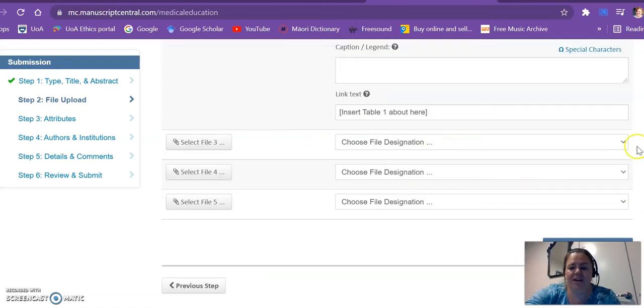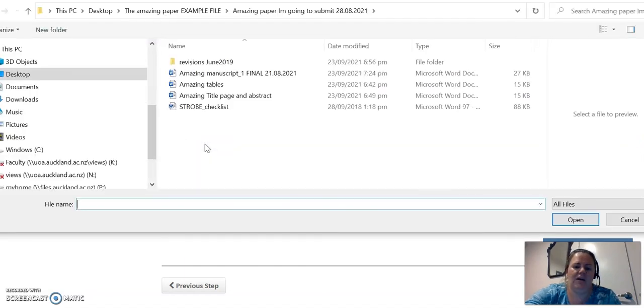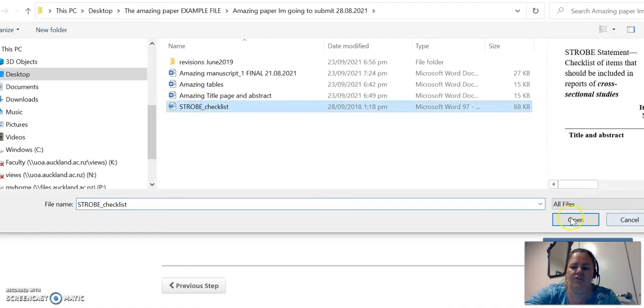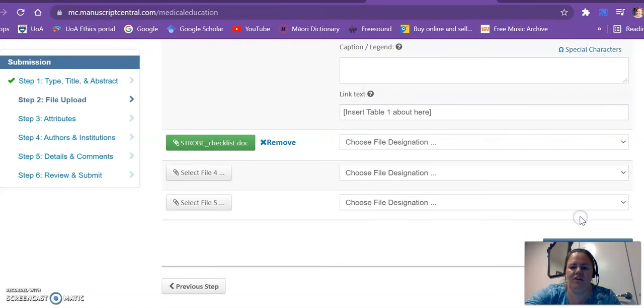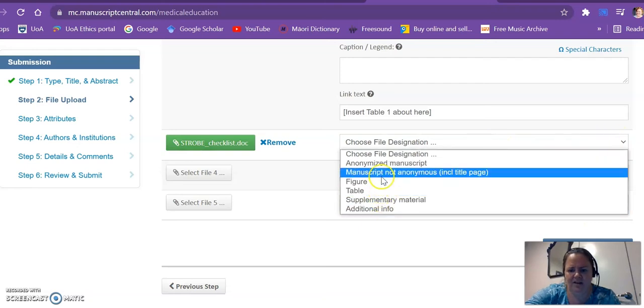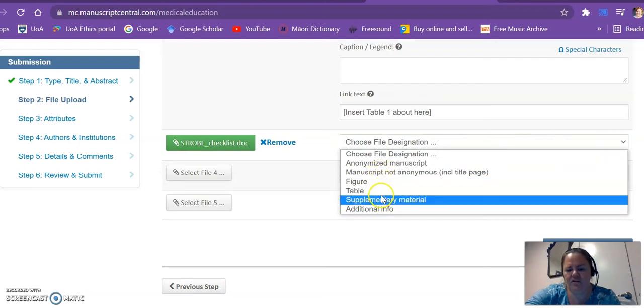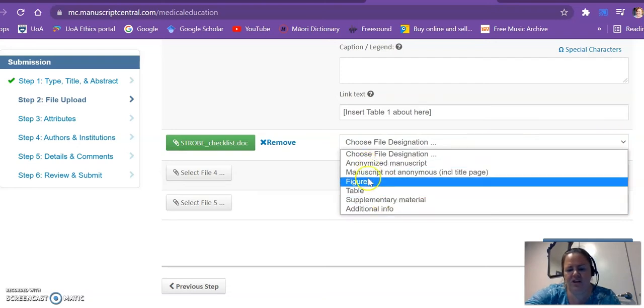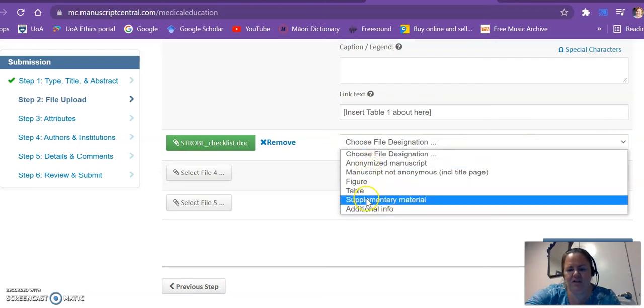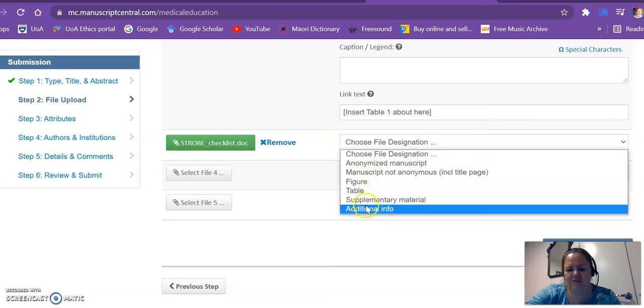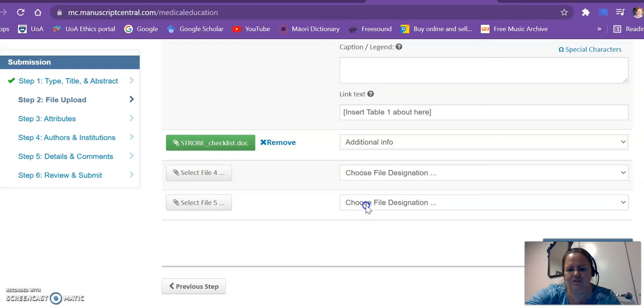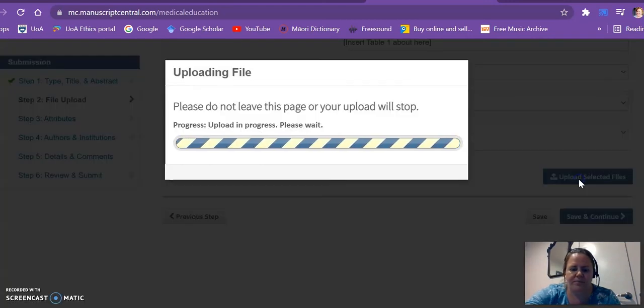Some journals do require that you complete a checklist to demonstrate your rigor. I've used the STROBE, so I'm going to upload that. And if it's not mentioned in the drop down list here, I'm just going to put additional info. There we go, now it's uploading.